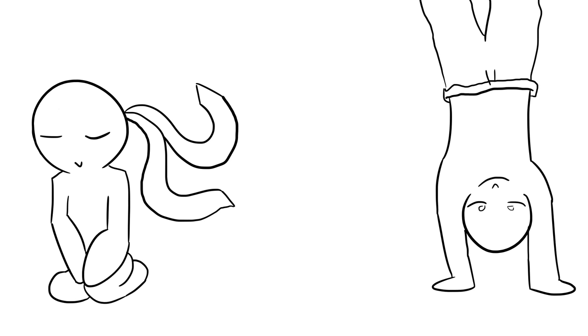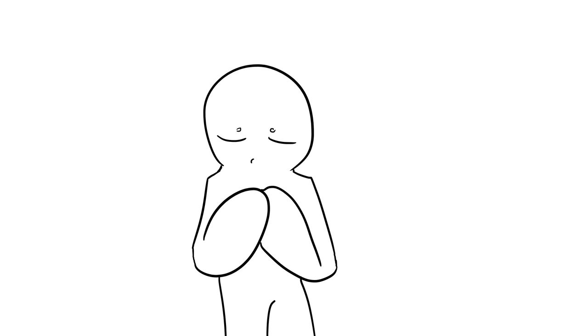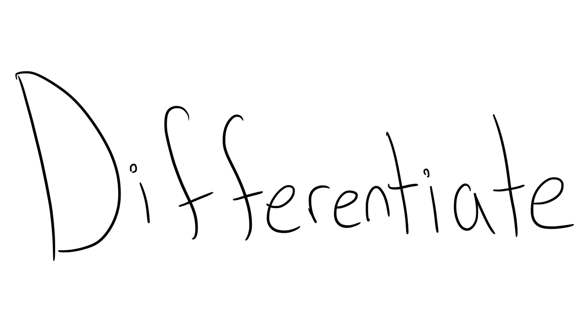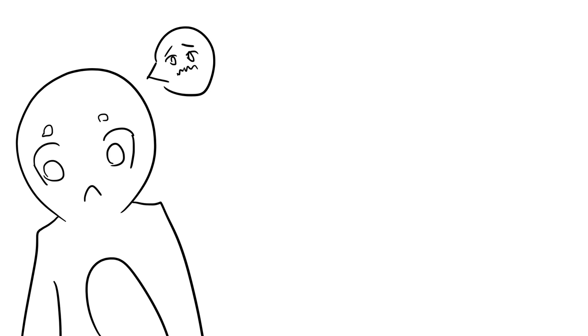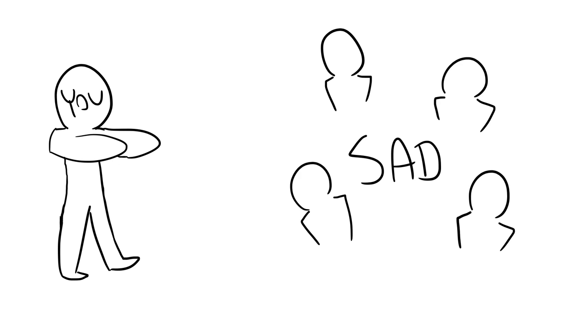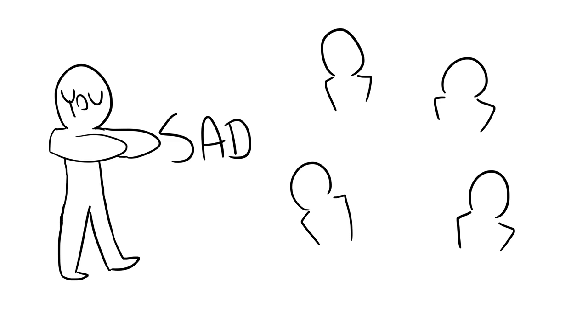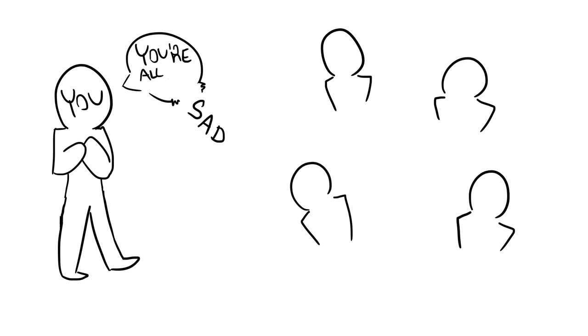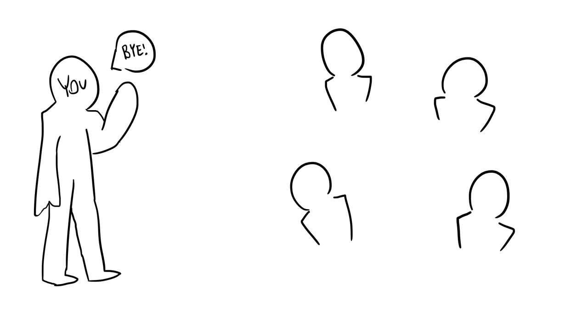Number four: differentiate. Sometimes the emotions you are feeling are not your own. When you are an empath, you tend to take on others' emotions and see them as your own. Once you recognize that these emotions are not your own, you can let them run free and move on.